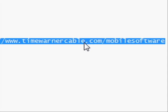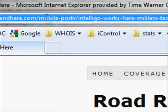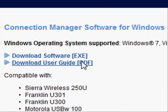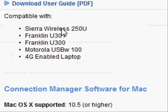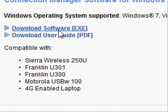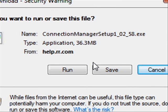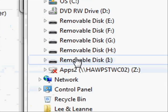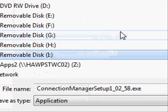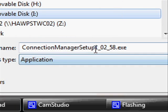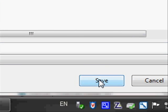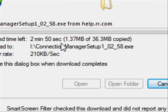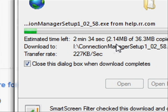We'll go ahead and copy this URL and paste it into our browser. It's going to do a redirect to the help site. In this case we have a Windows operating system — Mac is down here — but we're going to go ahead and download Software.exe for the Windows platform. It's going to ask us if we want to save the file. We're going to say save, then scroll down to our removable thumb drive that we popped in earlier. There's the Connection Manager file. We'll press save and it's going to download — it's about 36.3 megabytes, so it's going to take a little bit.